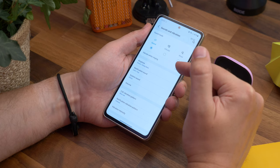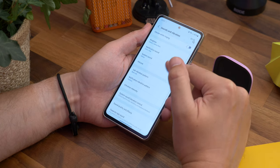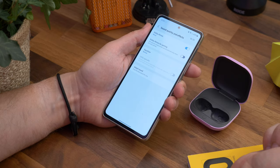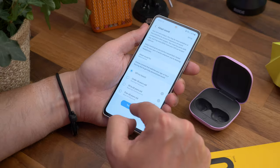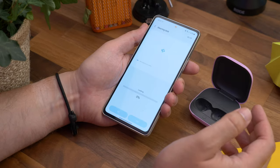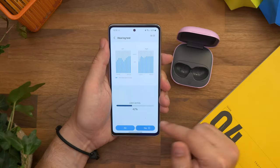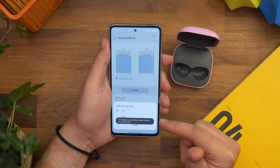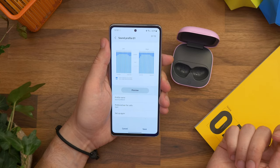Then go to settings, sound and vibration, and then sound quality and effects. In the next screen you'll see an option that says Adapt Sound. Choose it and then tap one of the presets for your age if you want to, or to fine tune it tap the test by hearing toggle. Go through the test, which will see how well you hear different higher or lower frequencies and then builds an EQ setting just for you. This will apply whenever you have your headphones or earphones connected in the future.